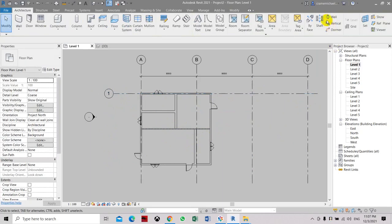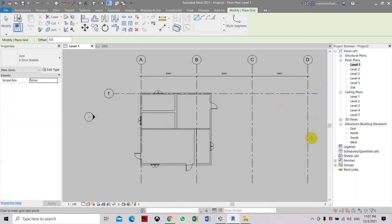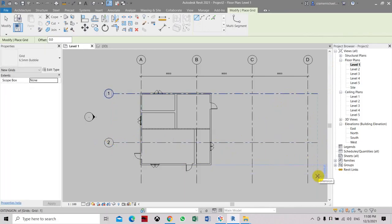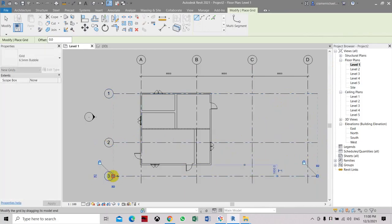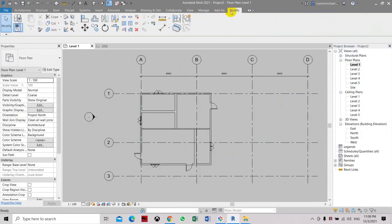So click escape twice. Select grid again. Set the bottom. Now select another one. At the bottom. Now you can set the dimension by going to modify.